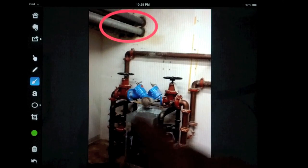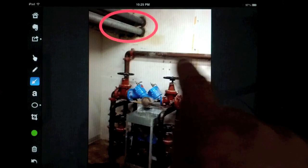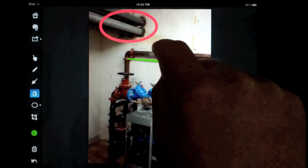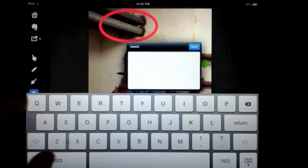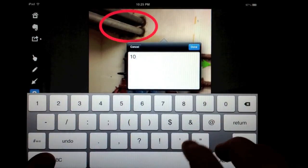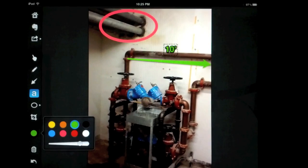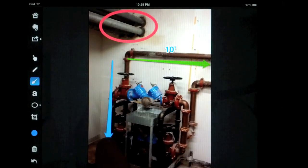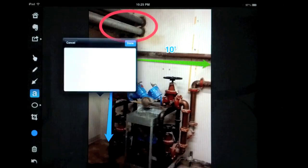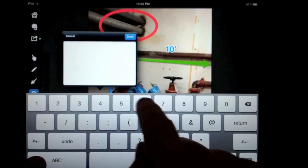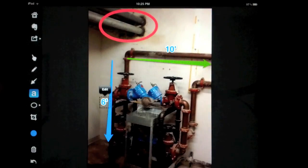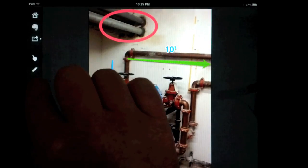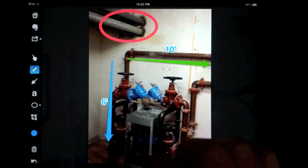Here I'm going to add a line, and we're going to say that this length right here — all you do is tap the text — we're going to call that 10 feet. Then we're going to change the color on the side and say this is six feet tall.